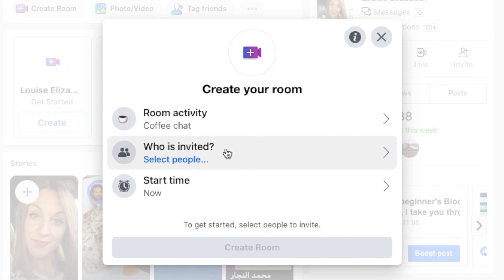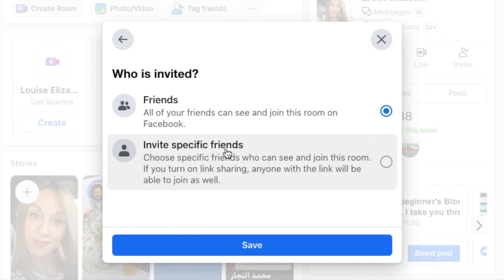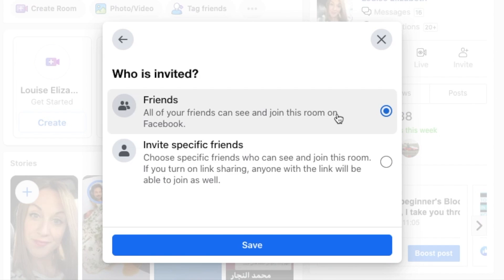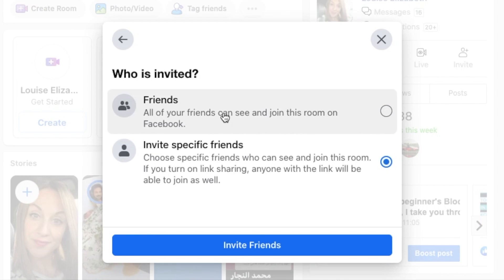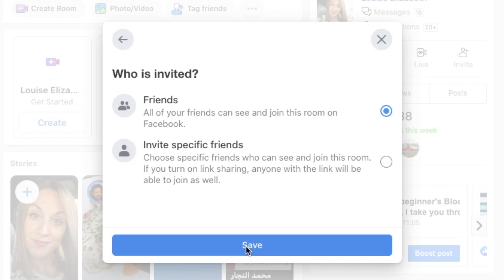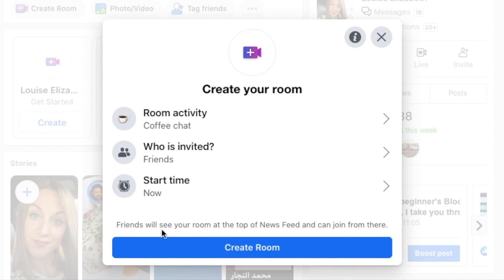Then you can choose who's invited. From here you can select all of your friends. Like Houseparty, Messenger Rooms will let people drop in and out of video chats while the room is open, and there'll be publicly discoverable rooms listed at the top of the Facebook newsfeed. Or if you want something a little bit more private, you can choose to invite specific friends. For the moment I'm just going to choose all my friends and then click save. Friends will be able to see your room at the top of the newsfeed and can join from there. I can then go ahead and create my room.